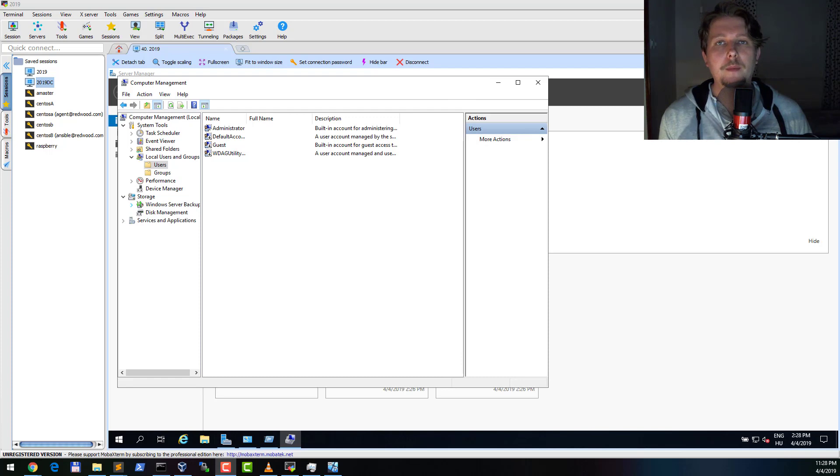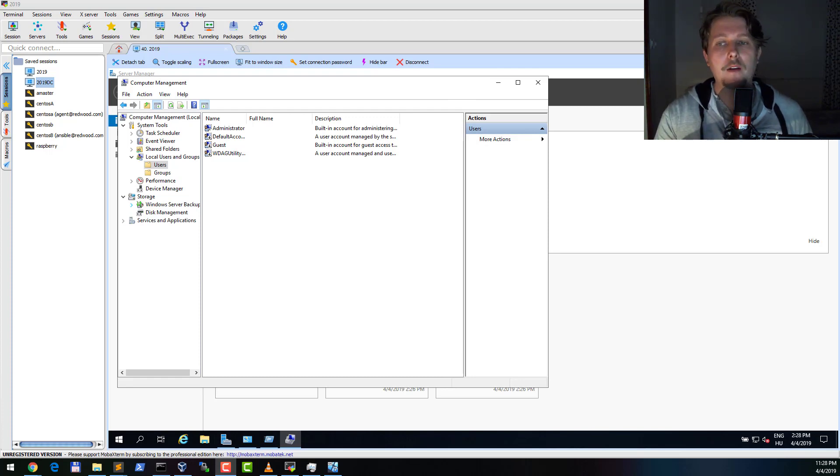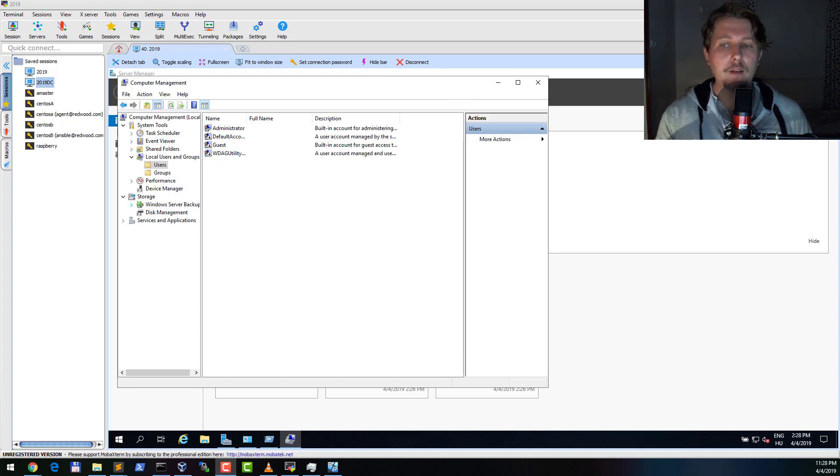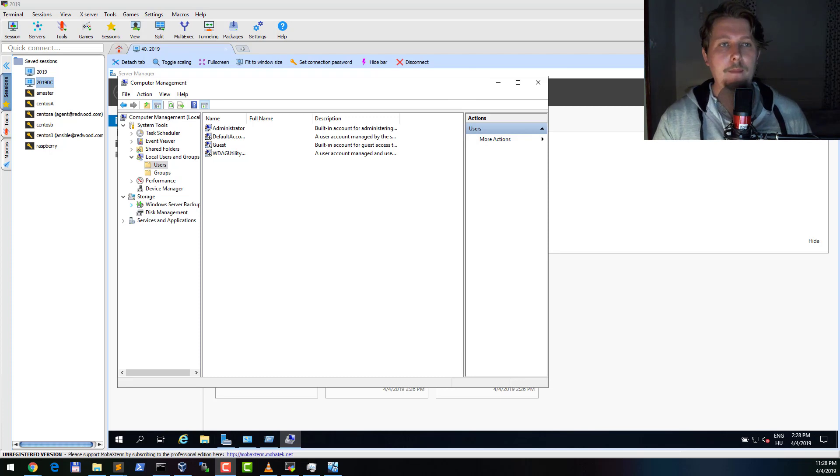So the difference between these two is that in the domain joined case you are using Kerberos authentication. In the not domain joined case you are using the basic authentication and they require different setup.